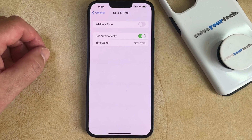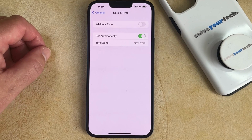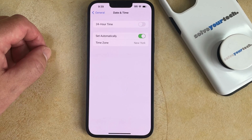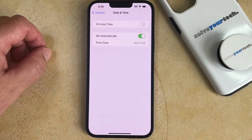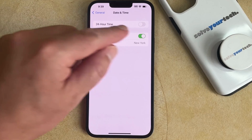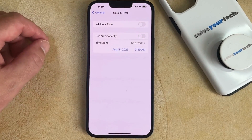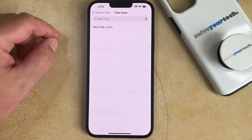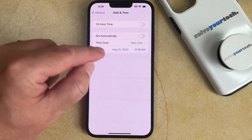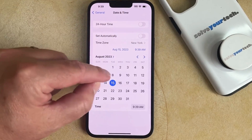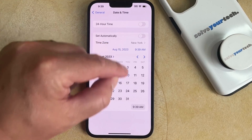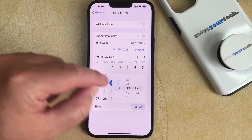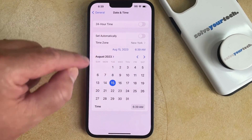Note that if the Set Automatically option is enabled and location services are turned on on your iPhone, then your iPhone is going to automatically update its time if you switch time zones. By turning off this Set Automatically option, you're going to be able to switch the time zone manually, and you're also going to be able to change the time and the date.